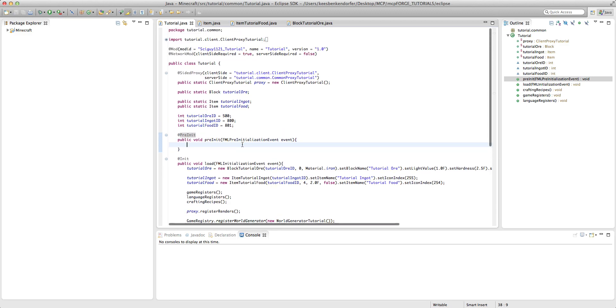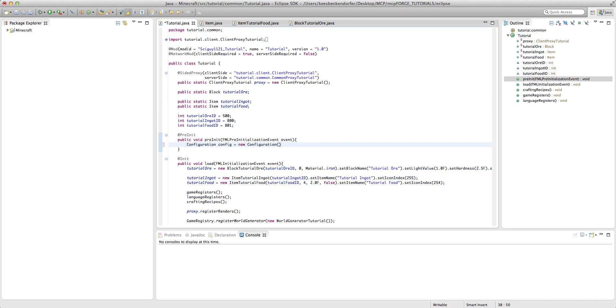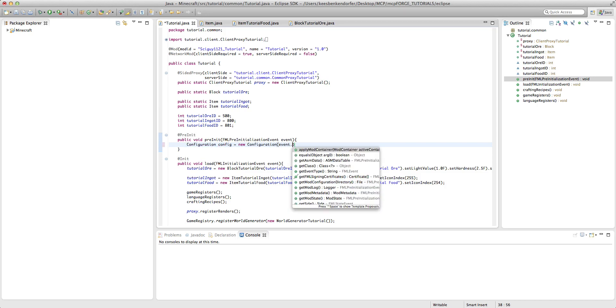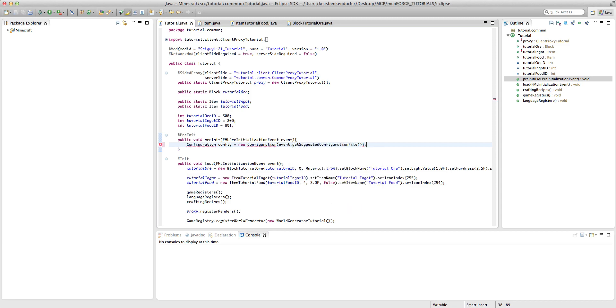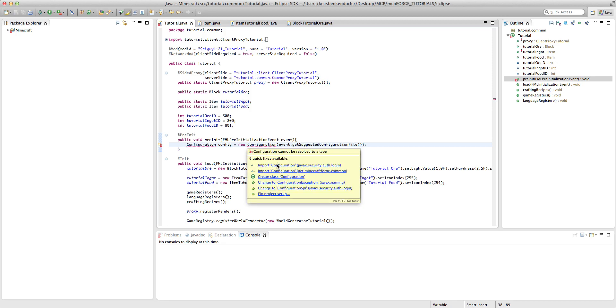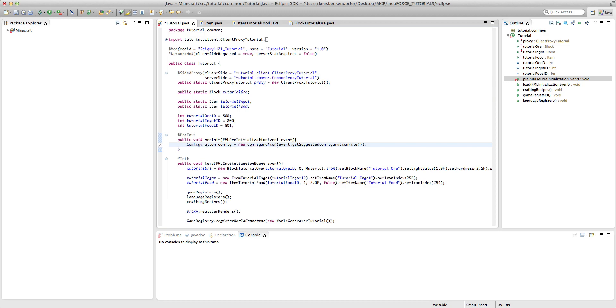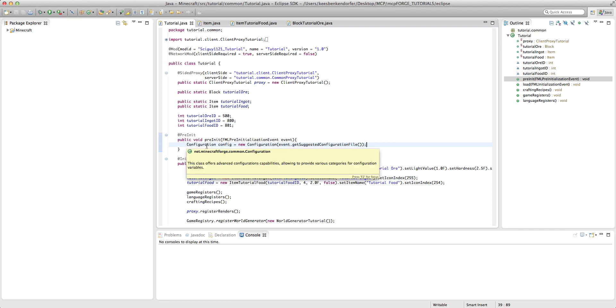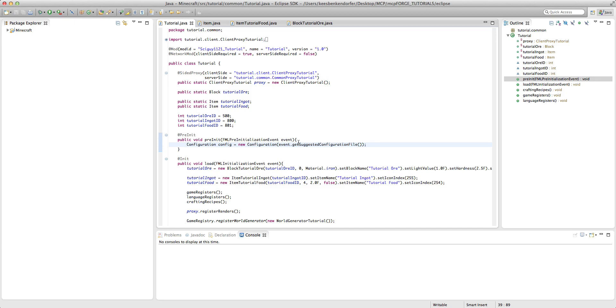So inside our pre init method, we need to declare a configuration and I'm going to call this config equals new configuration event dot get suggested configuration file. And we need to import configuration and it's the net dot minecraftforge dot common one, not the security one. But basically what we're saying here is create a new configuration file and it's going to be created at the suggested location, which is the config folder inside the minecraft folder.